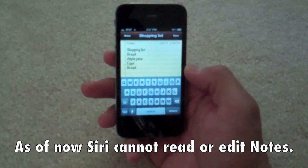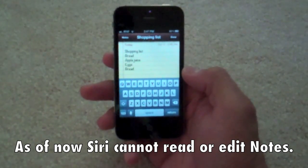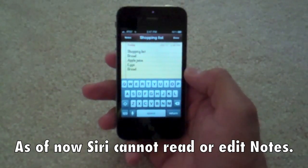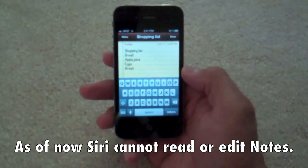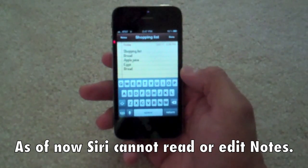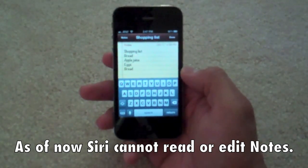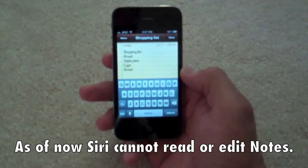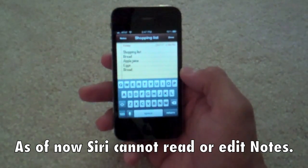I have no idea why, if you start Siri from a different page, it doesn't give you a next line. But hopefully that will be fixed in the next update.